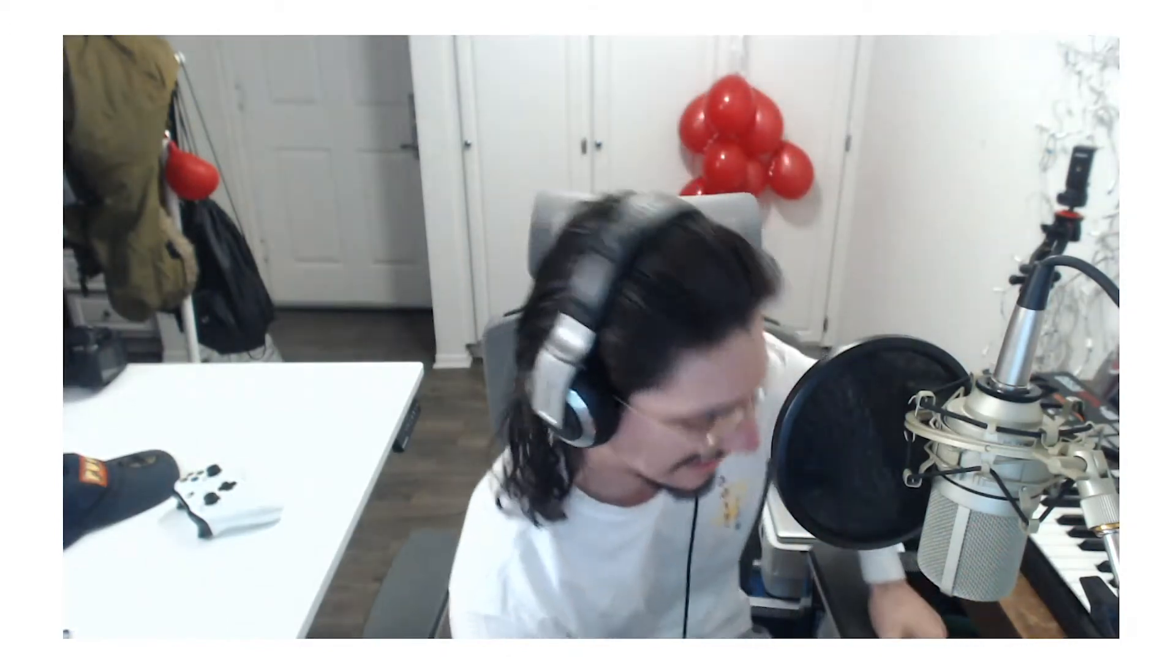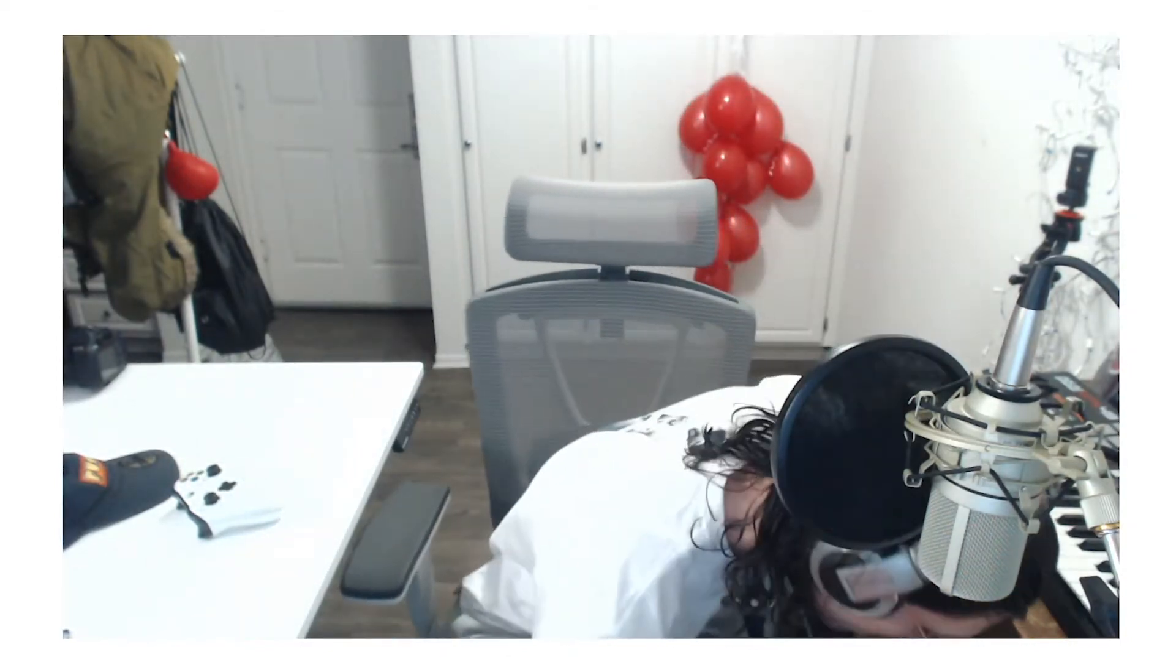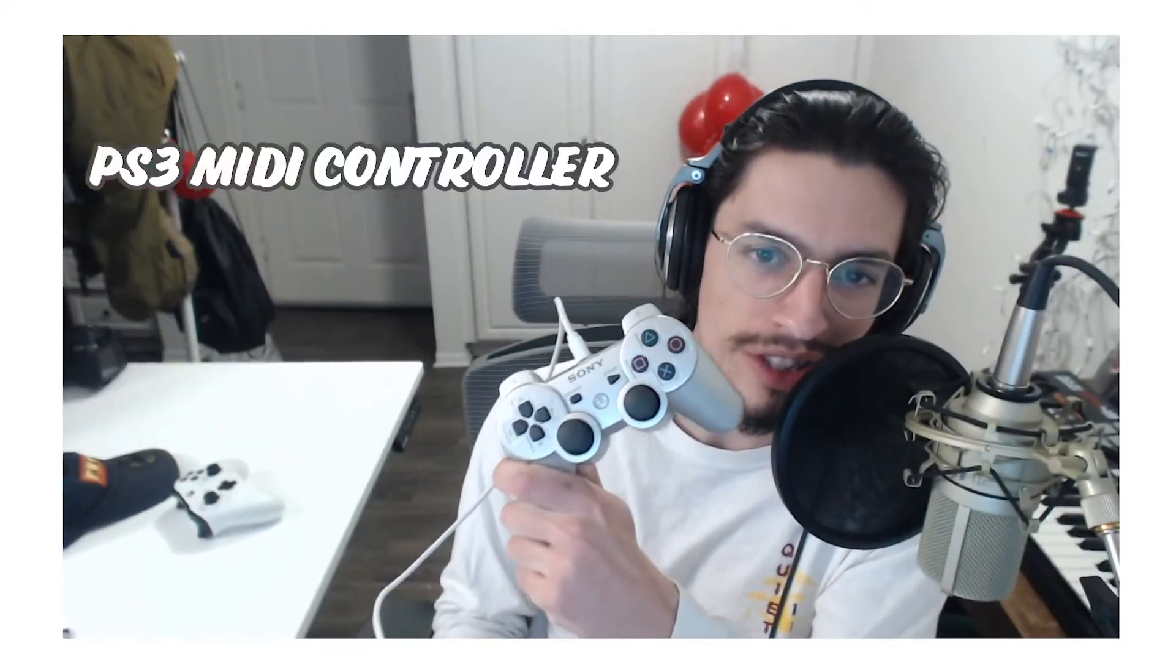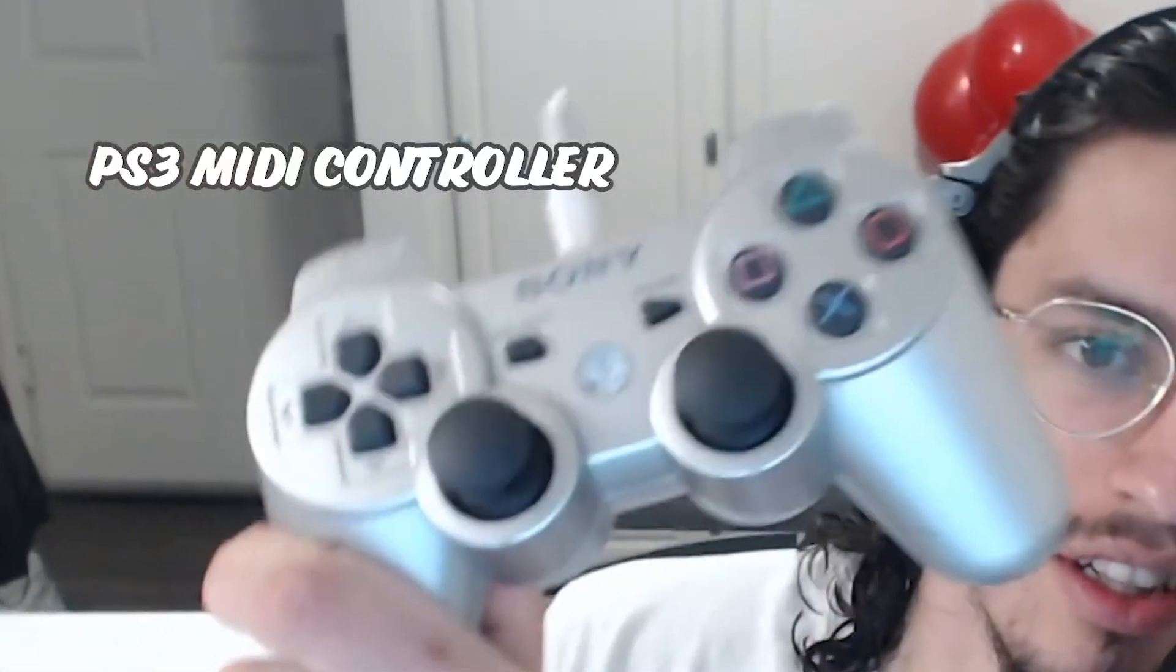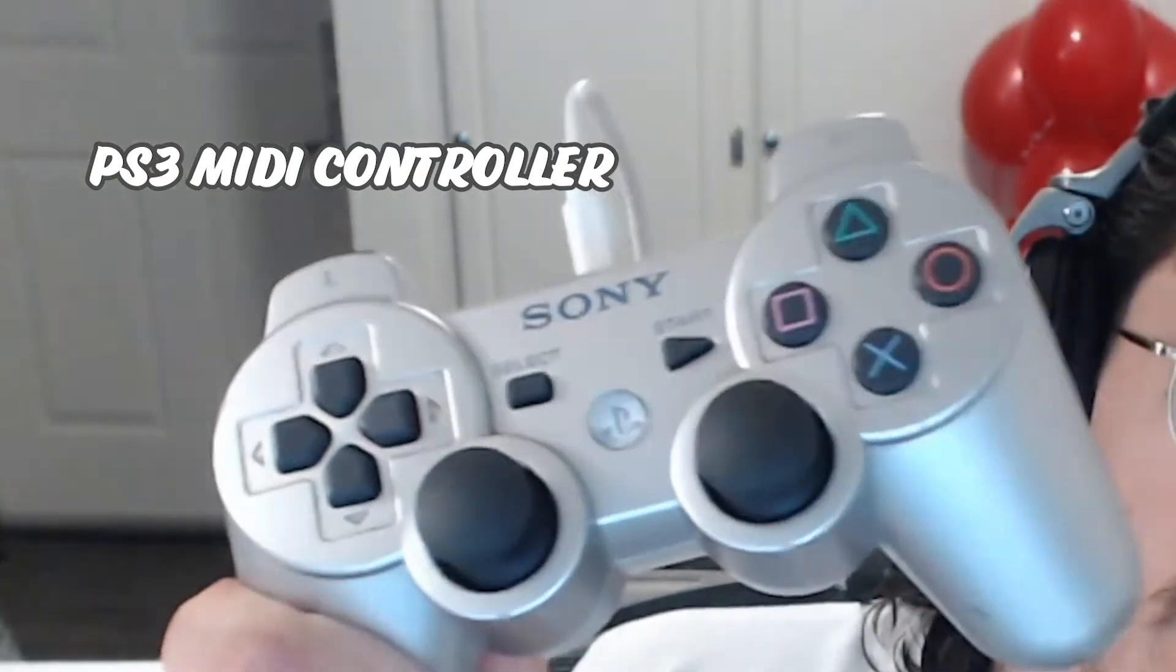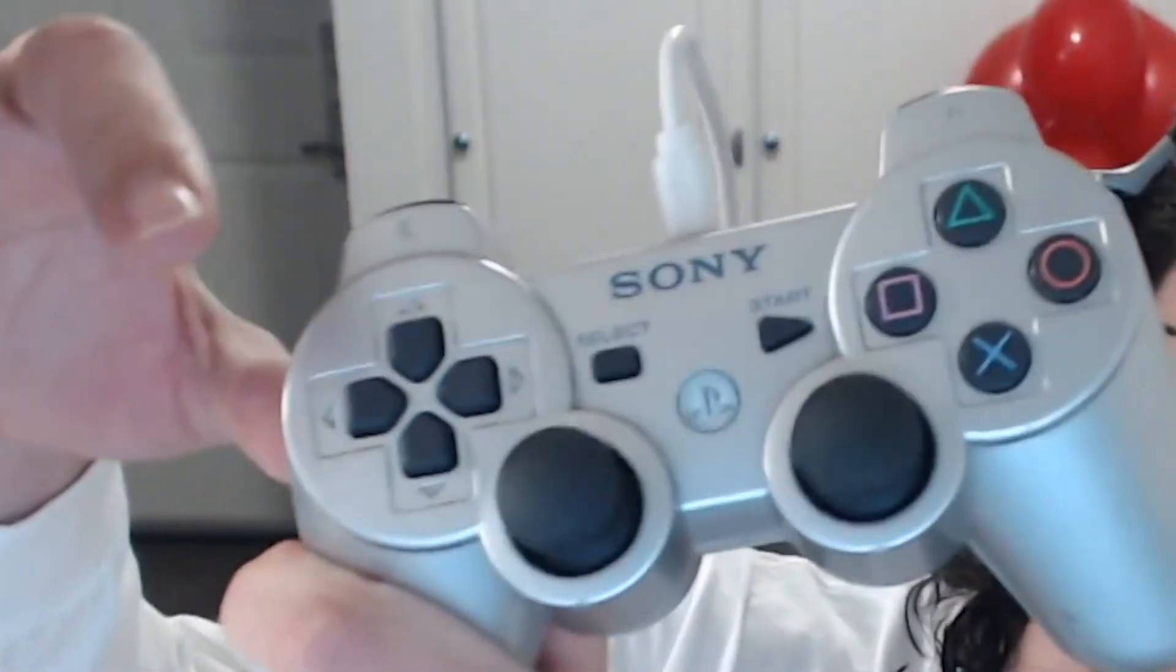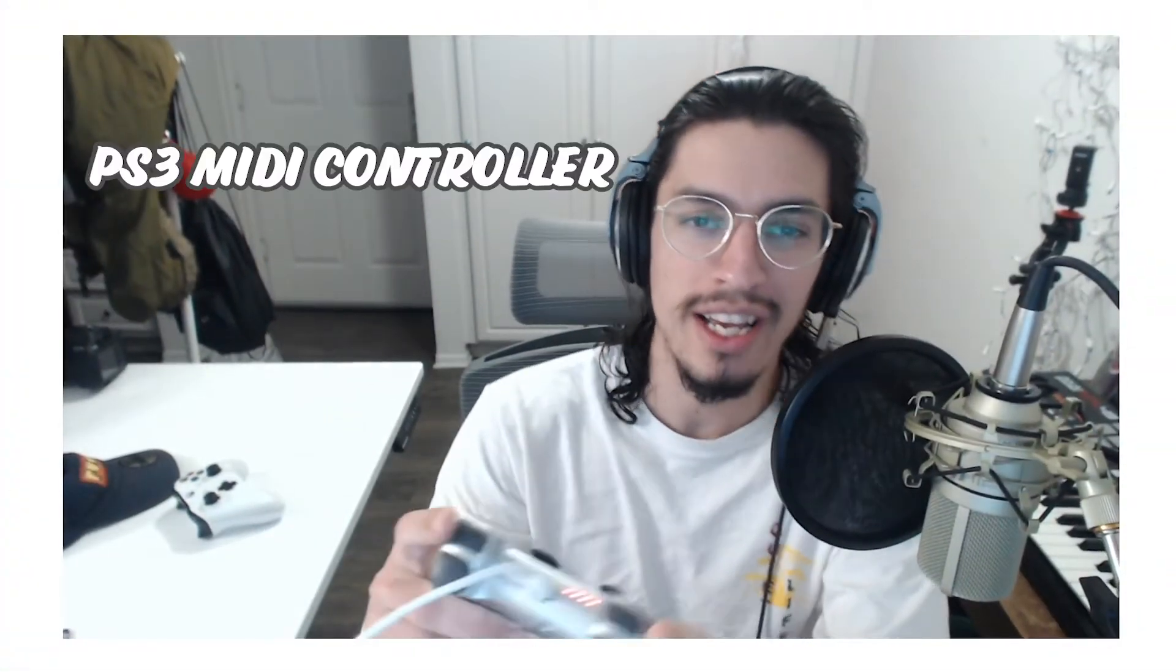Chords. There will come a day with no chords, man. Guys, I got to introduce you to something. Right here is my new MIDI controller. Yes, look at this. PlayStation 3 is going to be my MIDI controller for today.